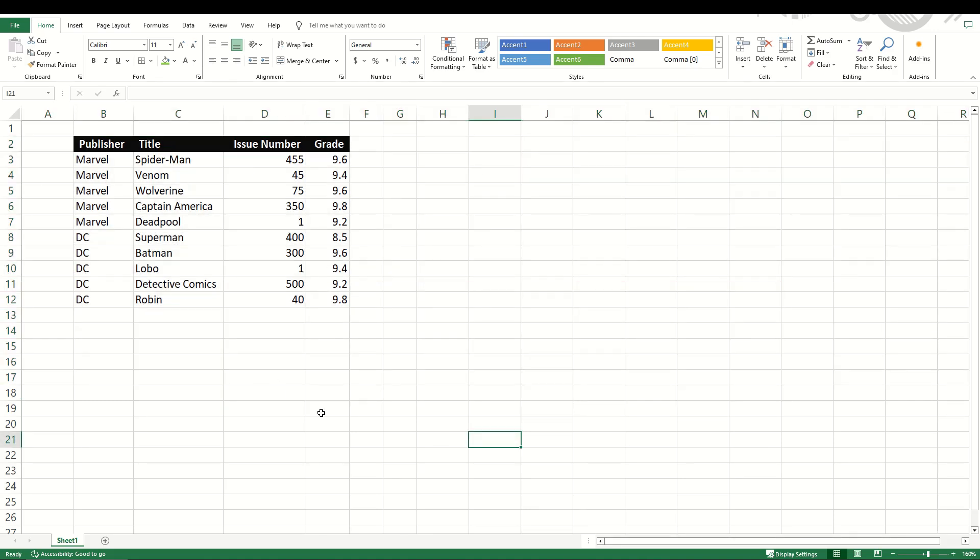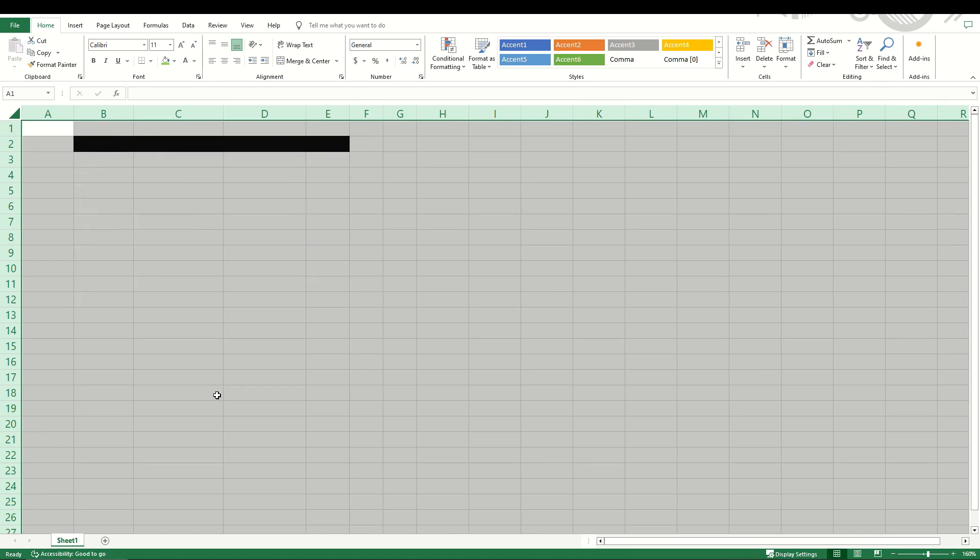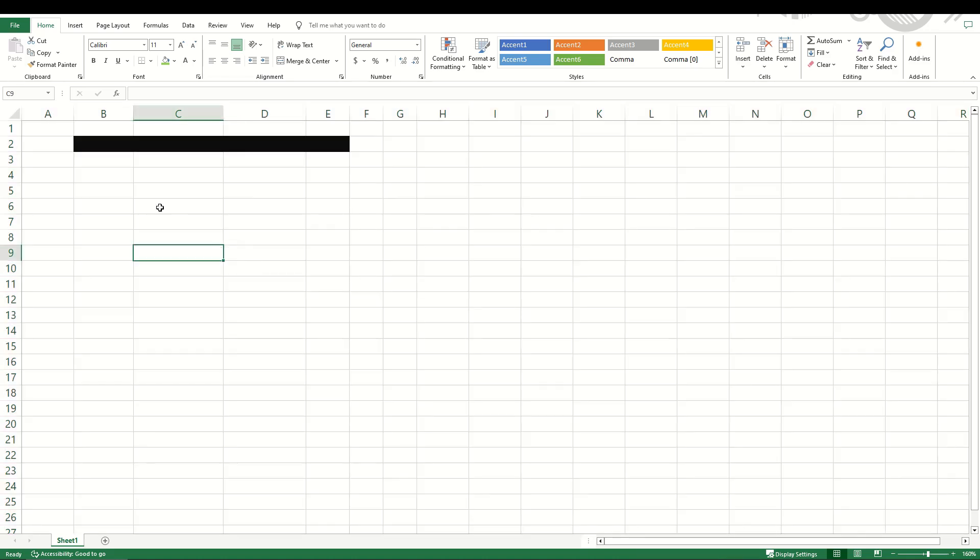If you'd like to simply delete everything and select it all, simply click in between the A and the 1. There's this little button right there that highlights every row and every column. Hit the delete key and it's all gone except for the formatting.